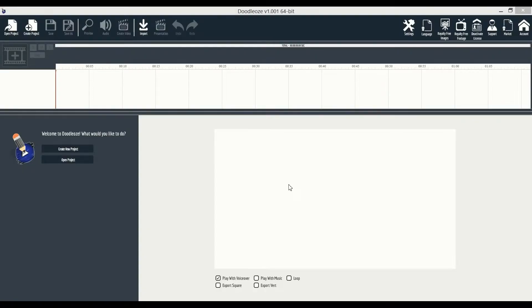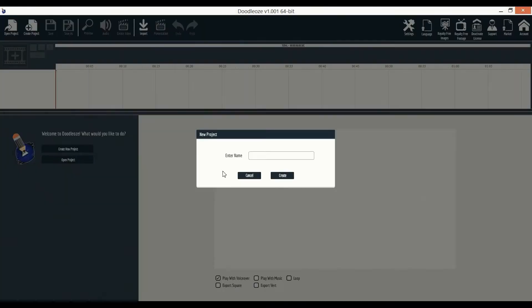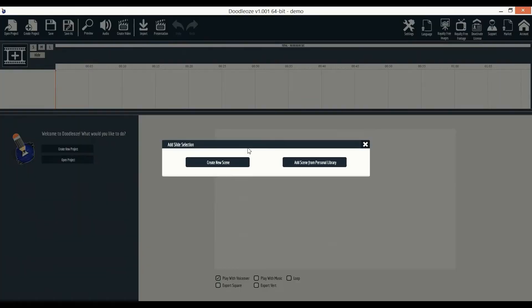Here we are inside the Doodleos platform, which is a desktop software available for both PC and Mac. The first thing you'll notice is how easily laid out Doodleos is. Let me show you how quick and easy you can make a great doodle animation video.